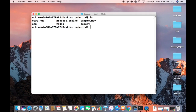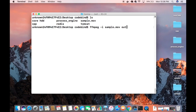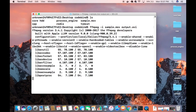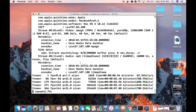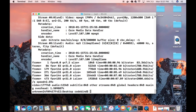Running `ls`, I can see I have a sample.mov file. I'll give the command `ffmpeg -i sample.mov output.avi` to convert it to an AVI file. Pressing enter converts the file — you can see the output file is generated and it's finished.